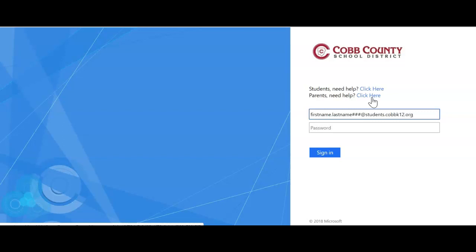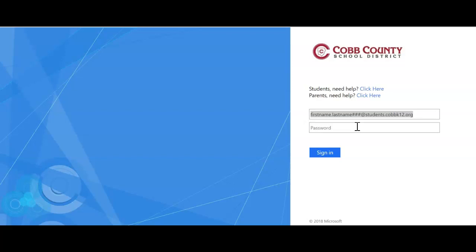Now teachers, it is also your email address, so you're going to put that in. Your password is the same password that you use to log into the computers. It's different by school what your password is set to be, and sometimes students set it to their own thing. But if you know the password to log into the computers at school, this is the same password for Cobb Digital Library.